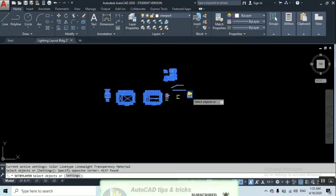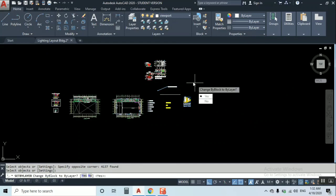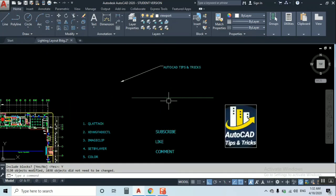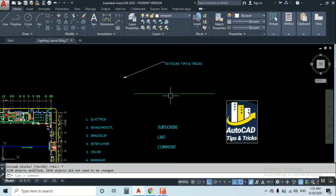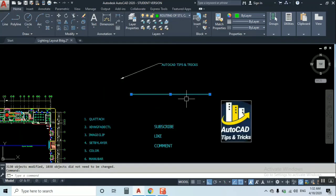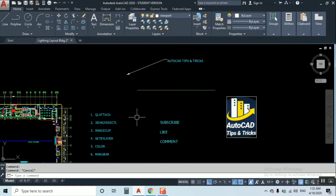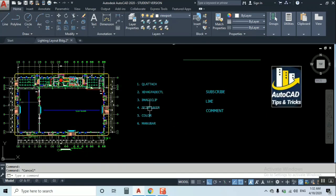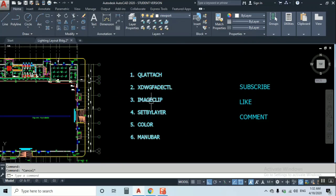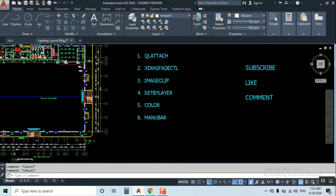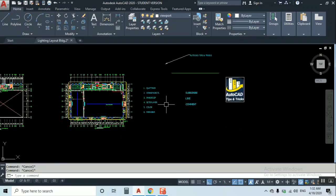I type SET BY LAYER, press enter. I'll select the whole file objects, then press enter. Change by block to by layer? Yes. Include blocks? Yes. As you can see, our objects became by layer. Before we were working on by block. This text also became by layer. You can select all objects or selected objects, it depends on you to choose the option.